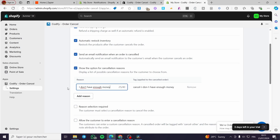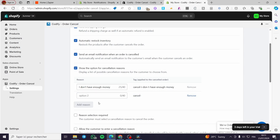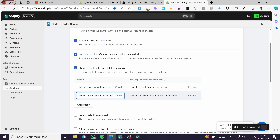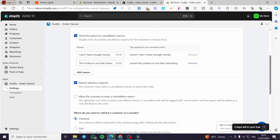For example, 'The product is not interesting anymore' — this is a reason or a cause. These reasons help you track the customer's behavior so you know why they cancelled. You can also make reason selection required and allow customers to enter a cancellation reason.